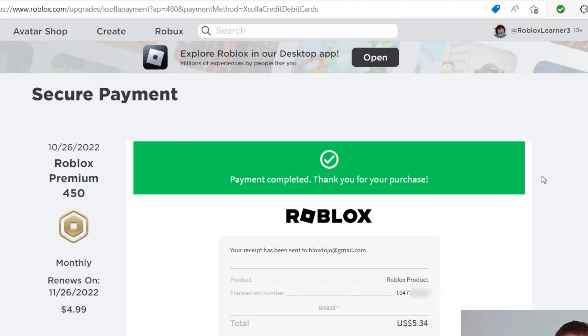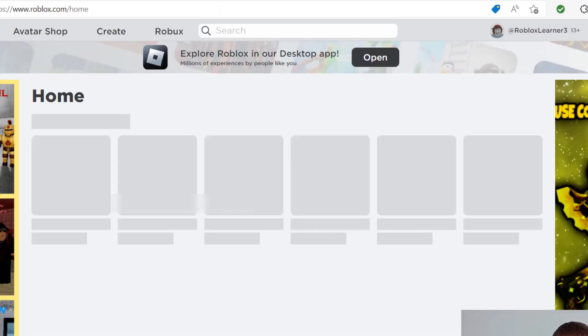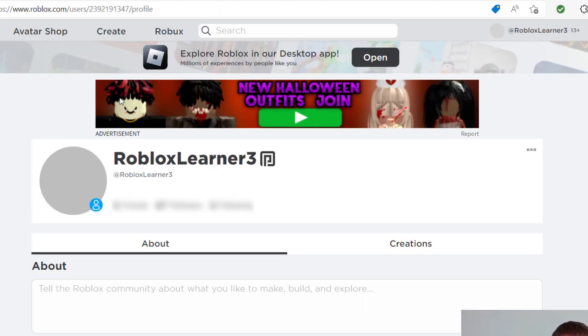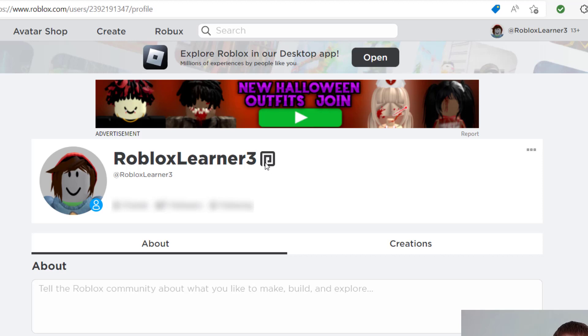And as long as everything went through okay, you're going to come to this confirmation page. It's going to give you a transaction number as well as the amount that was charged to your credit card. Now let's say I go back to my profile. You're going to see that I now have the premium icon next to that. And so once you see that premium icon, you know that your premium subscription is confirmed.